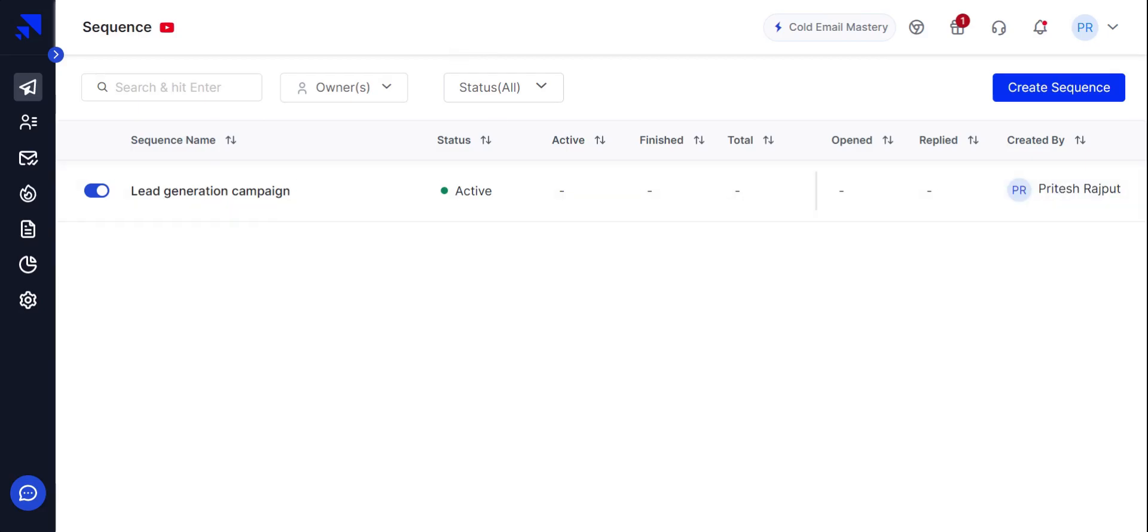Hey guys, I hope you all are doing fine. Today I'm going to show you how to connect your G Suite and Gmail account with SalesHandy using SMTP and IMAP.